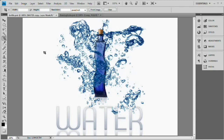We're going to go over how to create this simple composite — water wrapping itself around a bottle. Because we're using a glass bottle and water, both of which are transparent, it will present a couple of challenges, but nothing too difficult. I'll post links to these images — the bottle is free, but the water splash image you'll need to purchase if you want to follow along exactly.